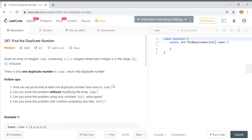Hi guys, welcome to Tech Grant. Today's problem is 'Find the Duplicate Number.' Given an array of integers containing n+1 integers where each integer is in the range of 1 to n, we need to find the duplicate integer. There is only one duplicate number in the array. We need to solve it with time complexity less than O(n²) and constant space.